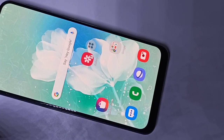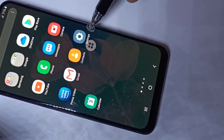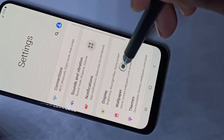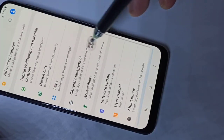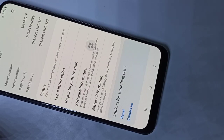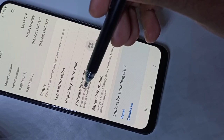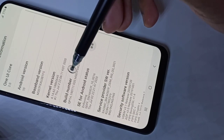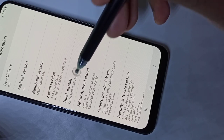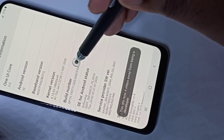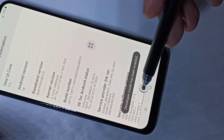Hi guys, this video shows how to enable USB debugging. Open the Settings app, tap on the Settings app icon, then go down to About Phone and tap on it. Then tap on Software Information. Here you can see Build Number — on Build Number we need to tap seven times: one, two, three, four, five, six, seven.